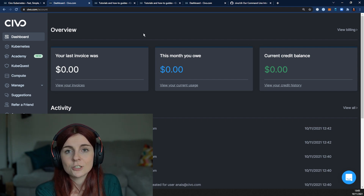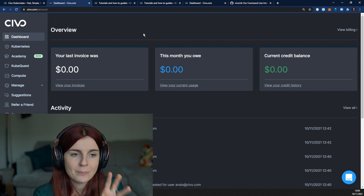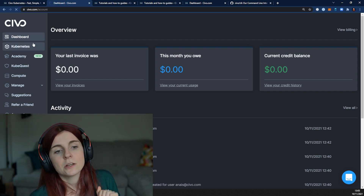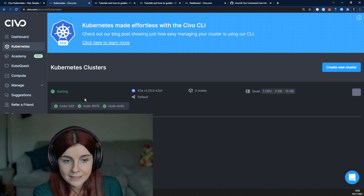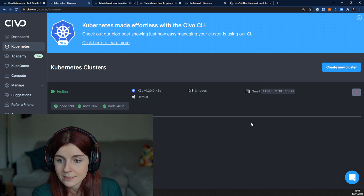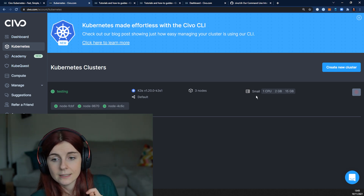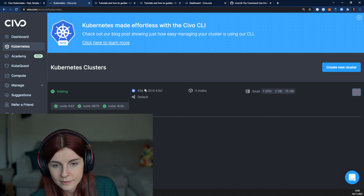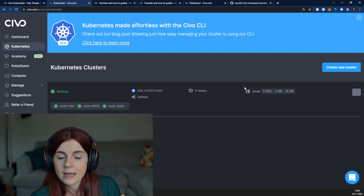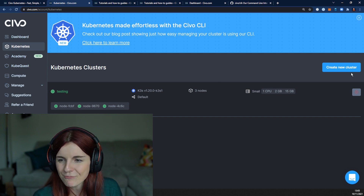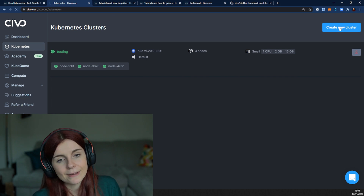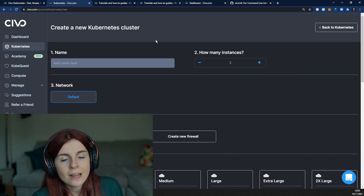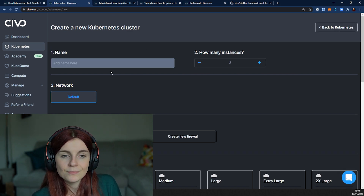That section is particularly important — that's where you find your API key. Heading back to our Kubernetes section, as you can see I have one cluster currently running. That cluster has three compute instances — it's a small cluster with three nodes — and this is the Kubernetes version it's using.